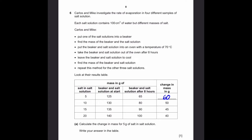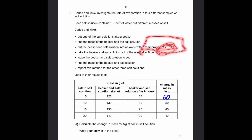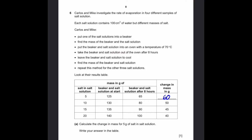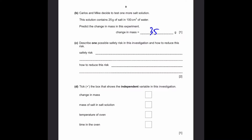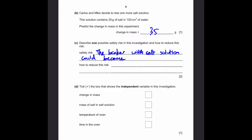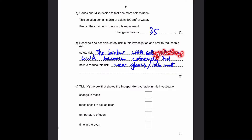Part C. We can see from the steps that we're using an oven at a temperature of 70 degrees Celsius. 70 degrees Celsius is enough to burn the skin, and if we touch the glass beaker it could cause burns. Therefore, the safety risk is that the beaker with salt solution could become extremely hot. To reduce the risk, simply wear gloves and a lab coat, since the salt solution could splash due to the heat and hit the skin.